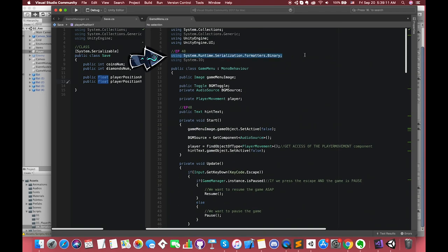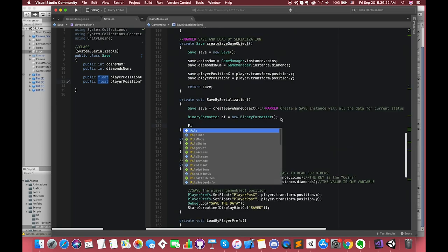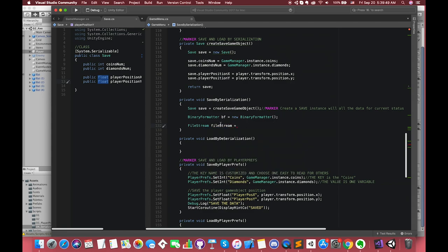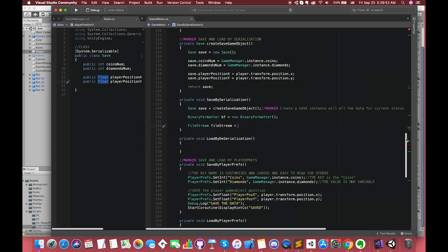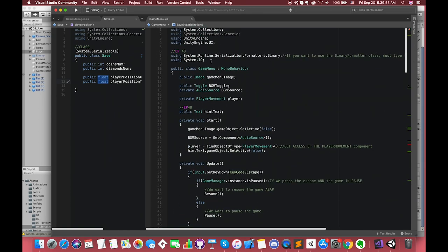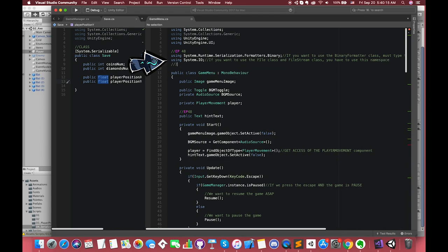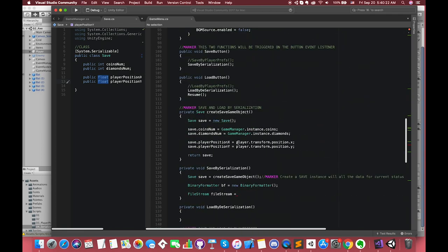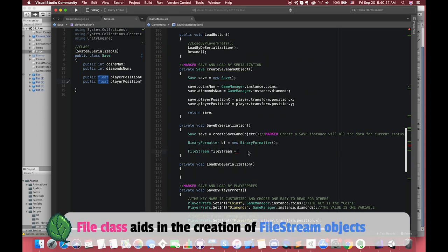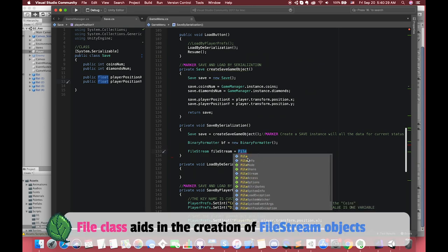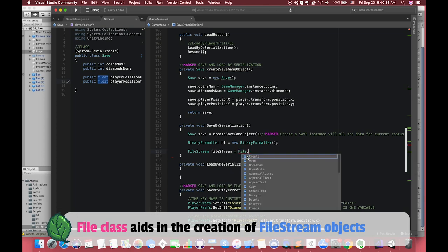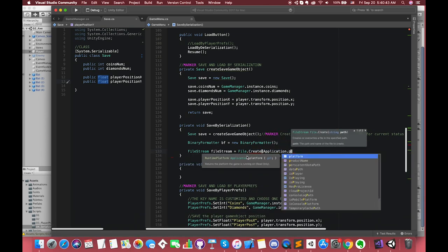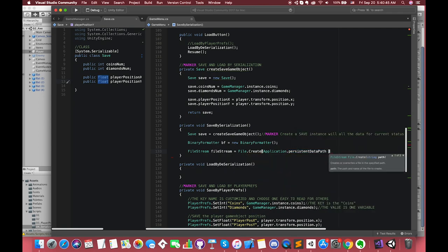Inside the SaveBySerialization function, create a save instance with all of the data for the current session saved into it. Let's call it binaryFormatter and set it equal to a new BinaryFormatter. This namespace allows us to access the binary formatter. Then, create a fileStream by passing a path for the save instance to be saved to. Let's create a variable of type fileStream. Let's call it fileStream and set it equal to File.Create. For this to work, we need to make sure we're using the System.IO namespace. IO stands for input and output. System.IO is the namespace we use whenever we want to work with files on our operating system.